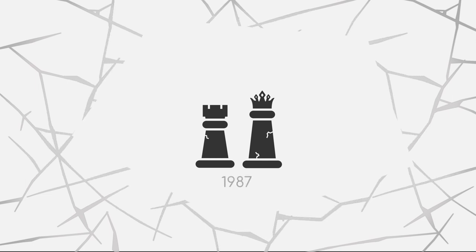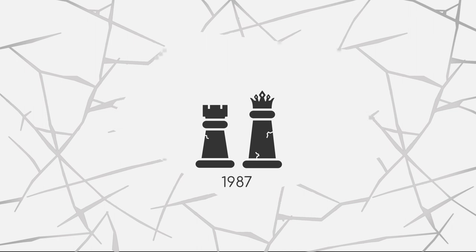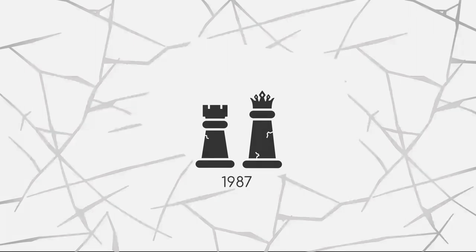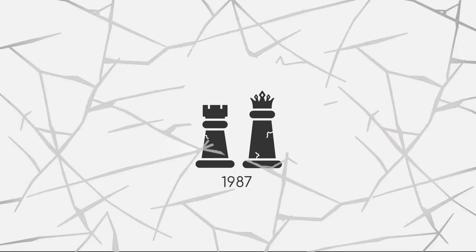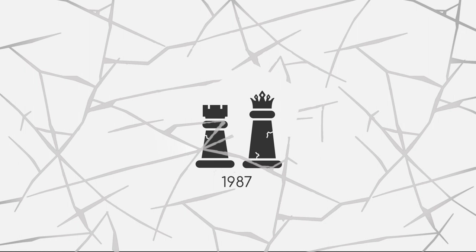In 1987, the market for expert systems collapsed, followed again by cutbacks to new funds for AI. This initiated the second major AI winter.